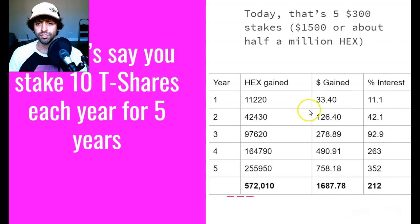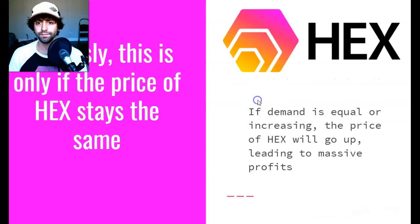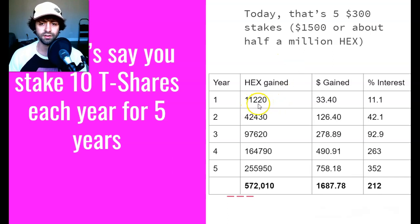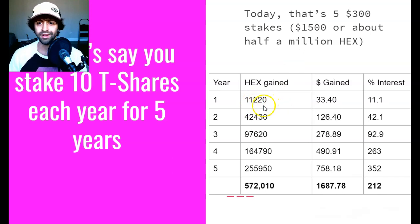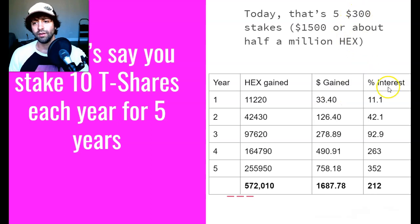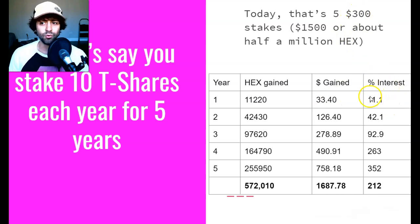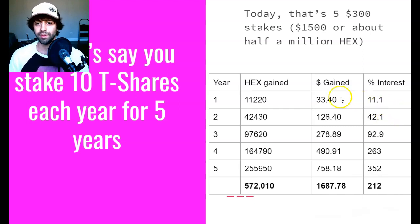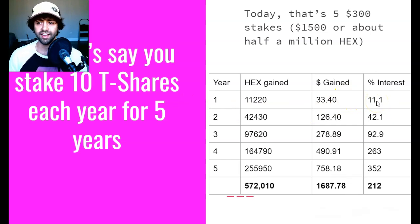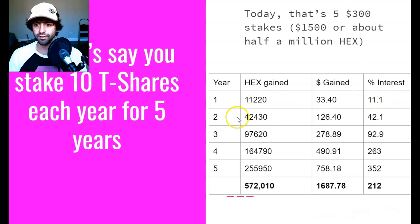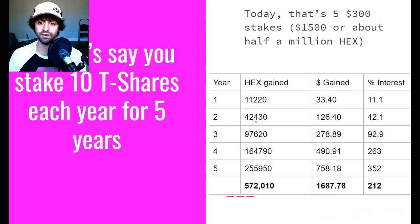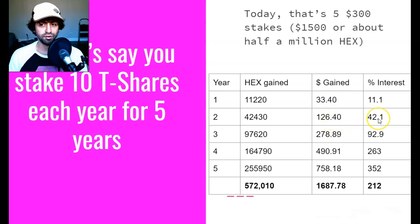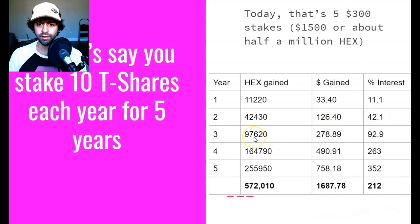I've crunched the math and did the numbers so you don't have to. On year one, your gains are going to be basically a 10x of what we already talked about. That's 11,200 HEX gained, that's a $33 gain on your $300 investment. Again, not that cool, 11.1% interest. But obviously in crypto there's bigger gains to be made, and that's going to become liquid. You can cash out after year one if you decide to end your stake at the appropriate time after 365 days. After year two, we can see this goes up significantly. Our HEX gained is 42,000. Our dollar value gain is $126 on our $300 stake for an interest percentage of 42.1%.